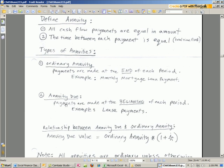Annuity due. Payments are just made at the beginning. Example, lease payments. So when you do your lease for your house, you usually pay the amount up front.